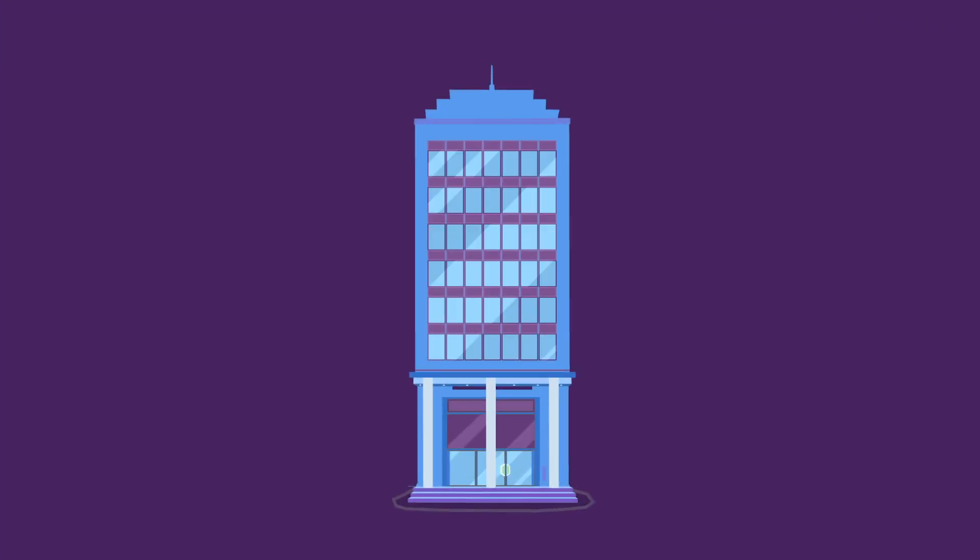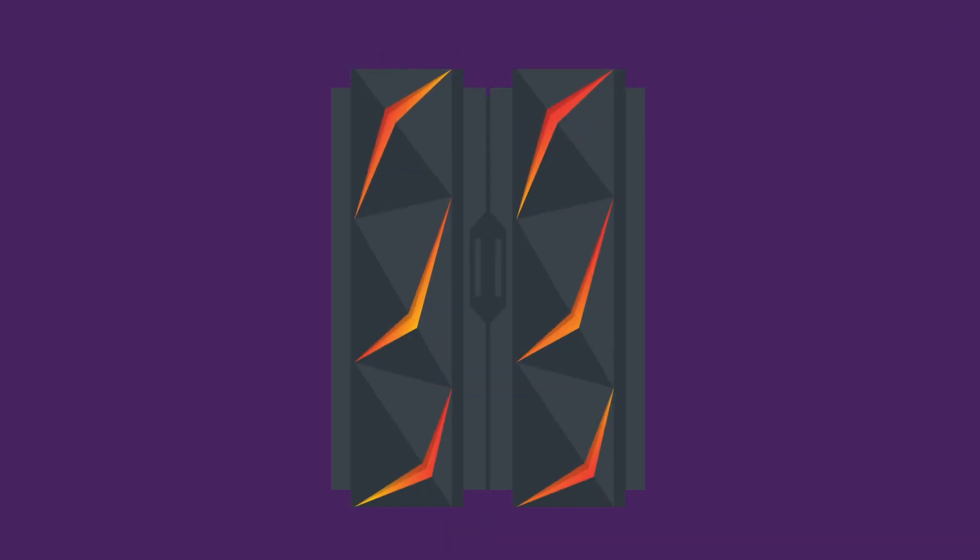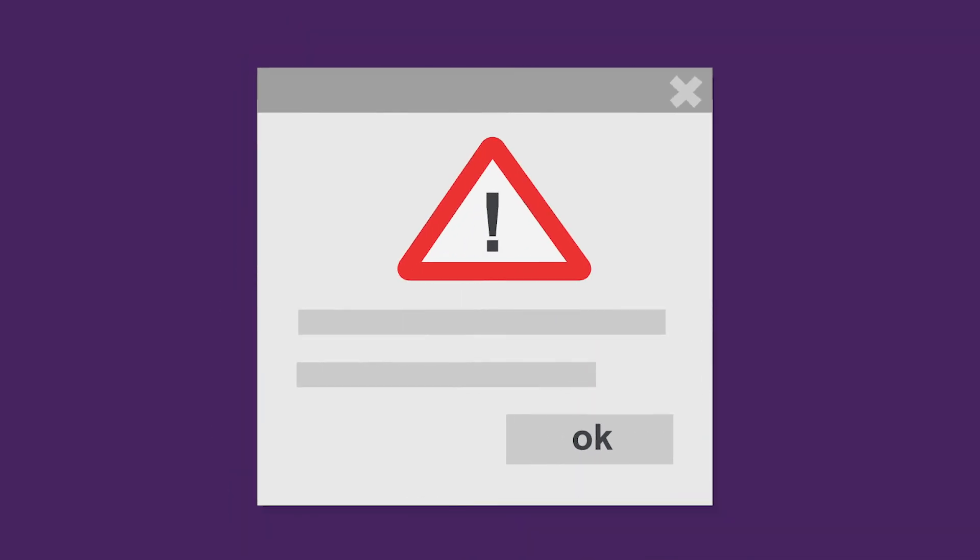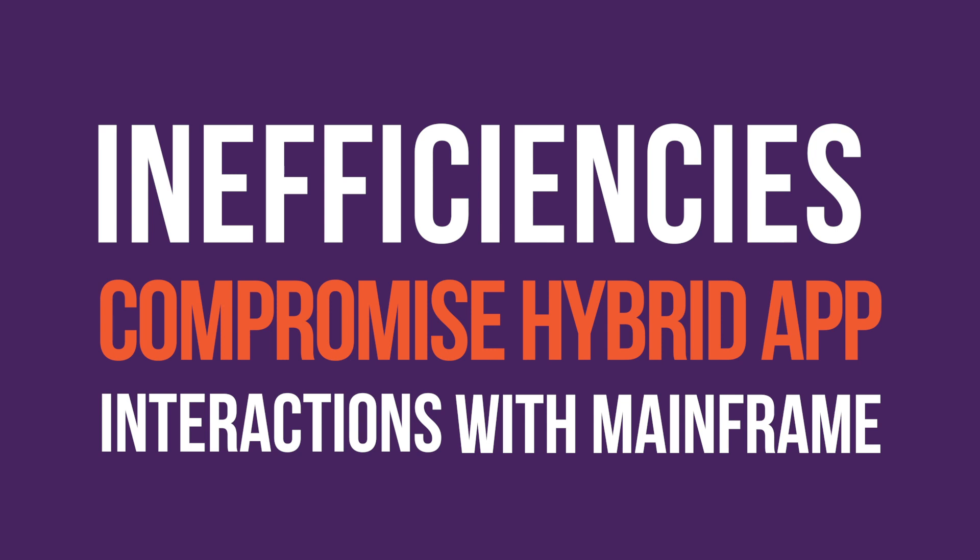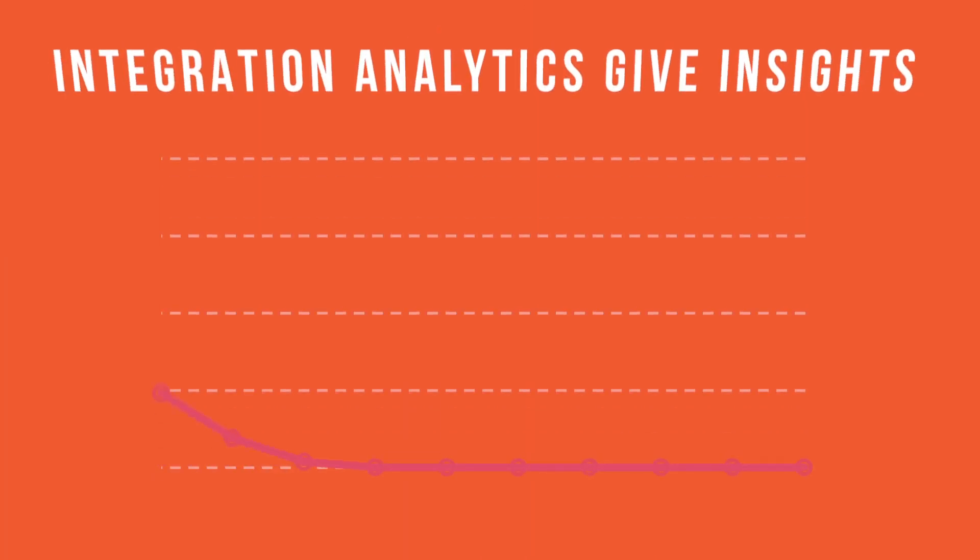Enterprises often don't know how hybrid apps drive CICS workload. This ignorance allows inefficiencies to exist that compromise hybrid app interactions with the mainframe.